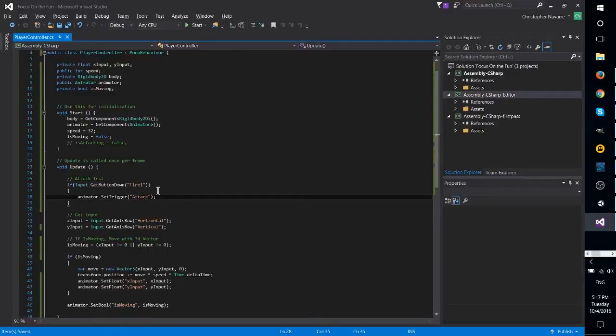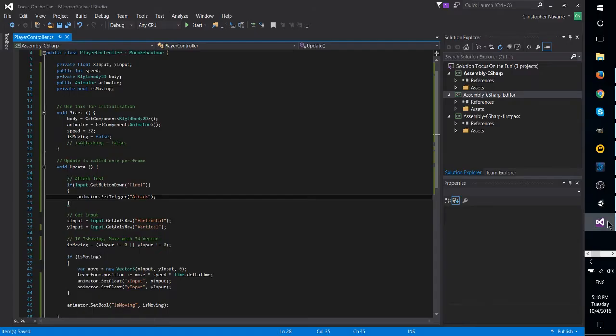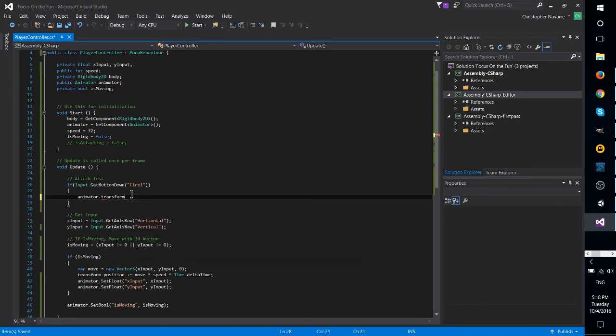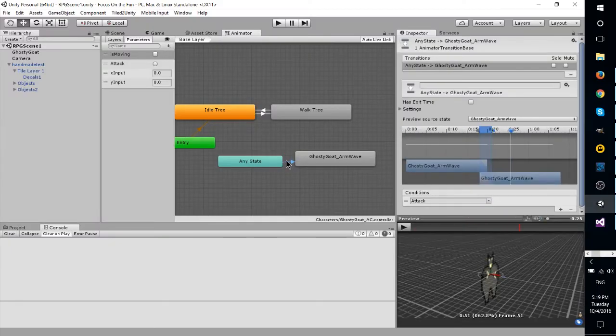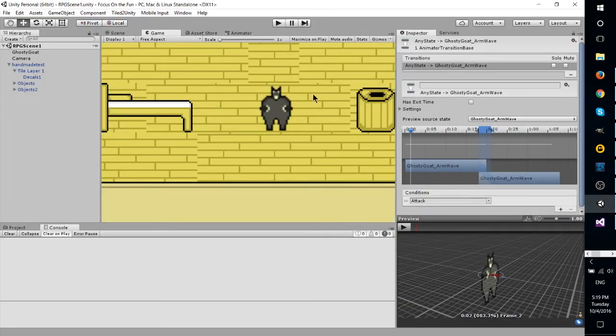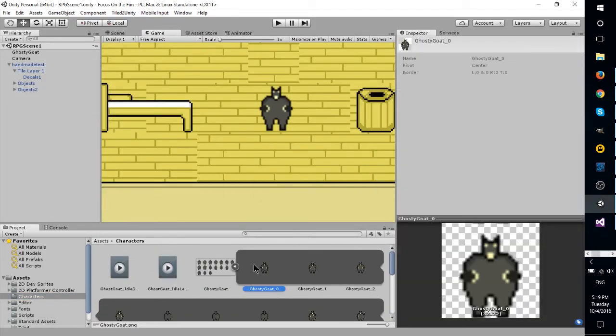So ultimately once you get the process down for this I imagine it's going to become a lot easier. That is animating the frames, putting them into Unity, loading them up properly, linking everything together in the Mecanim script editor, and it should be good to go after that.